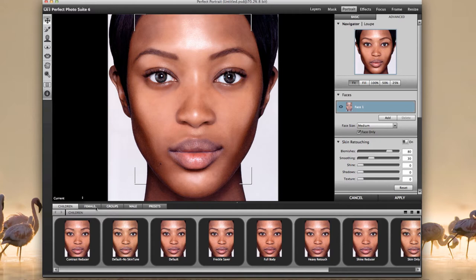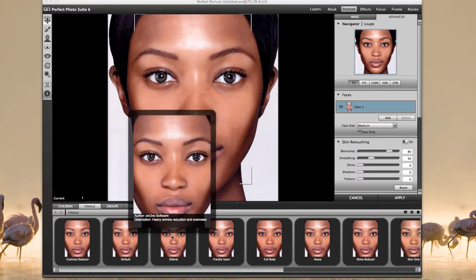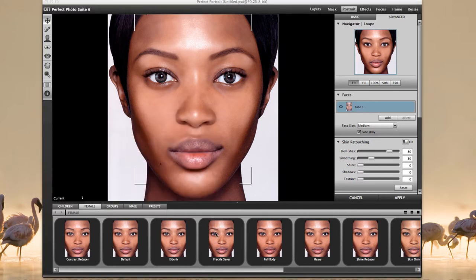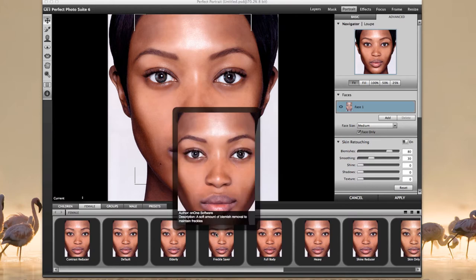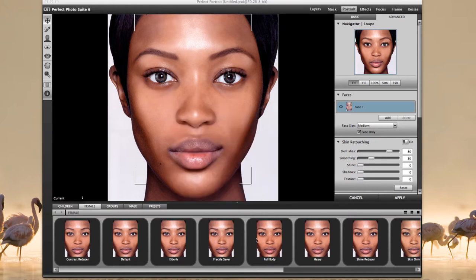If you want a preset, go into female and just start hitting things to get to a certain point. You can put your mouse over it and get an idea for how it actually looks. It's giving you a full face set.